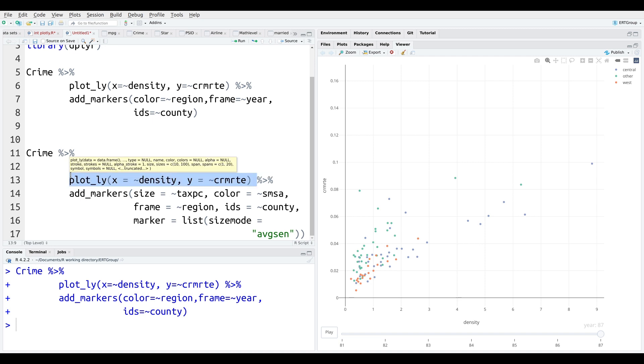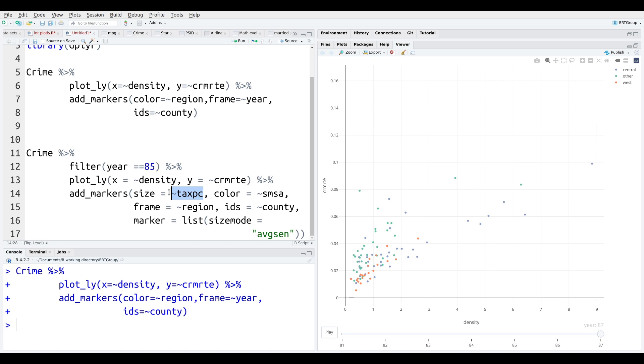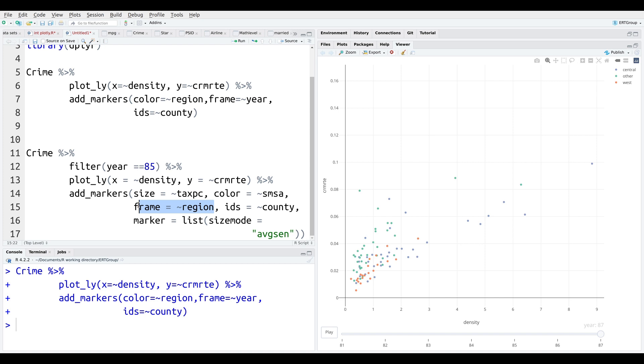We're going to plot. We're going to make a scatter plot density by crime. Now, for the add markers, we're going to change the size. It's going to depend on the tax PC. So how much the taxes were. We're going to color by SMSA. These are all variables inside the crime data set in the Ecdat package. The frame is not going to be by year this time. The frame is going to be by region. So it's a different way of looking at change. Instead of looking at change over time, we're going to see the animation go from region to region. Again, this might not make sense per se, but we're just trying to demonstrate how you can animate things in different ways using Plotly.